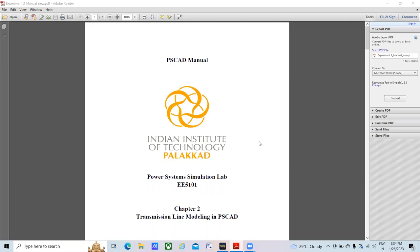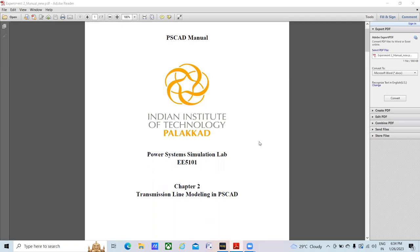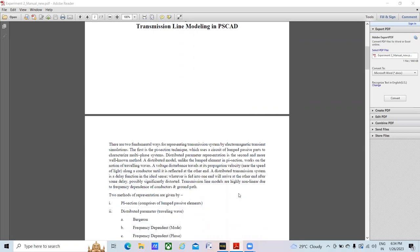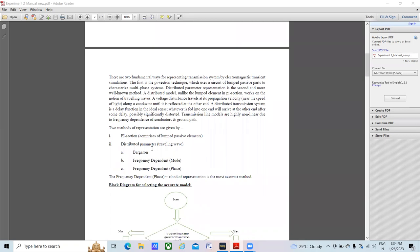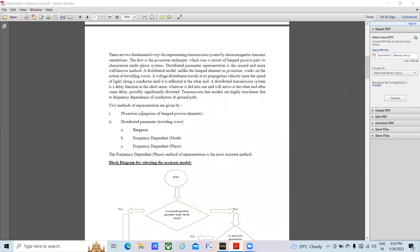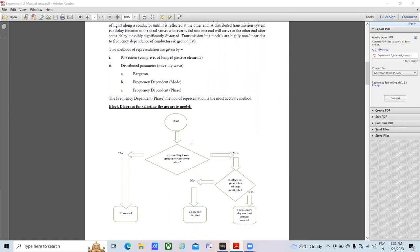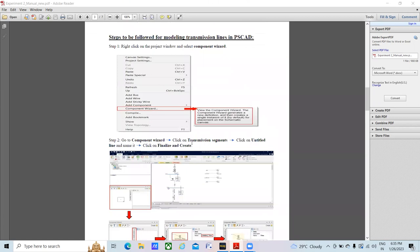Hello everyone. We will be starting with the second experiment of PSCAD, which is transmission line modeling. In this experiment we are going to learn about modeling of various transmission lines represented in PSCAD. There are two types of representation: one is pi section and another is a distributed model. There are also two versions — Bergeron and frequency dependent — and we will learn the steps for modeling a transmission line to be used in a PSCAD project.